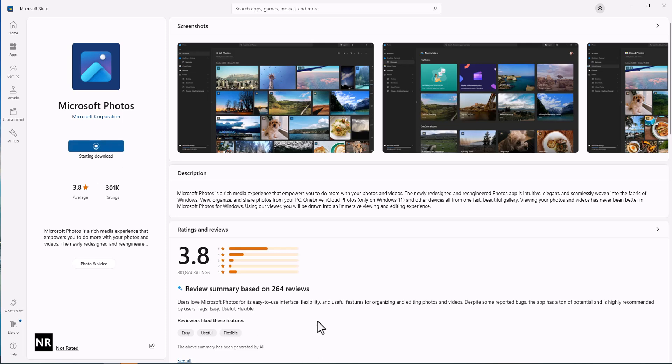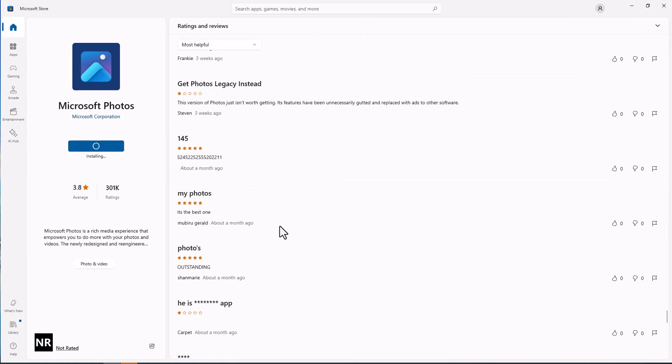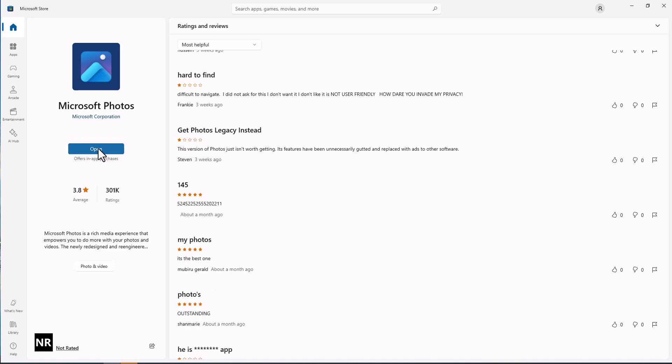So while it is downloading, let's look at the reviews. It has some really good reviews like this: it's the best one, outstanding. Now it has been installed.